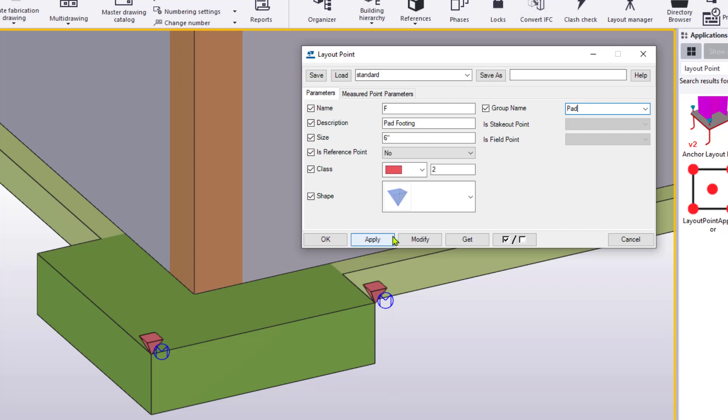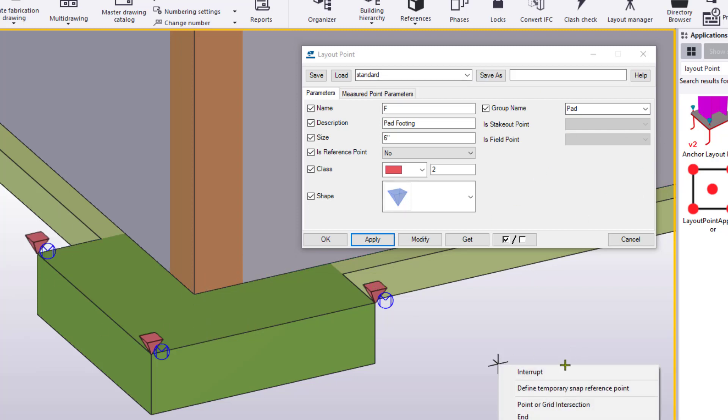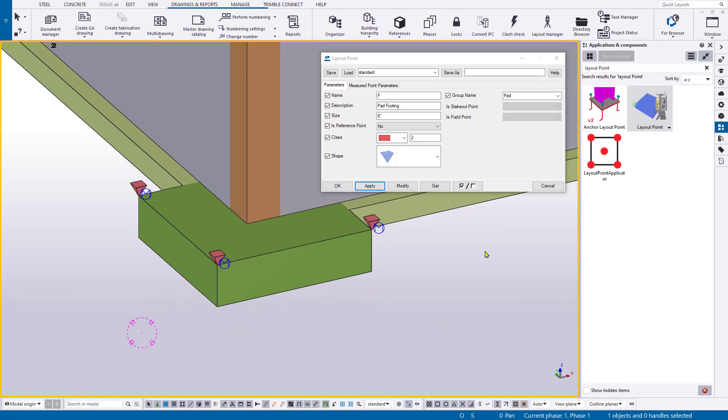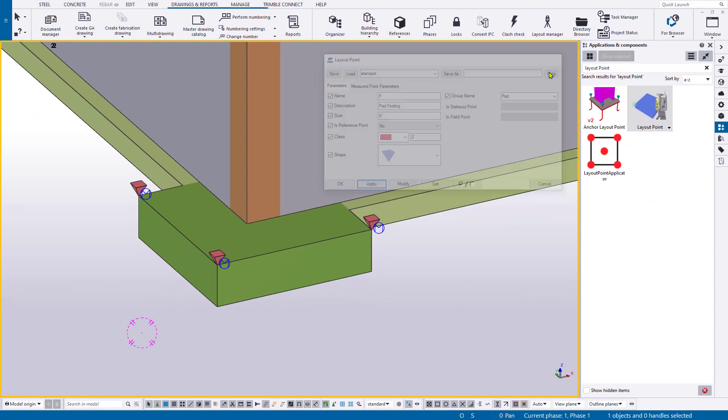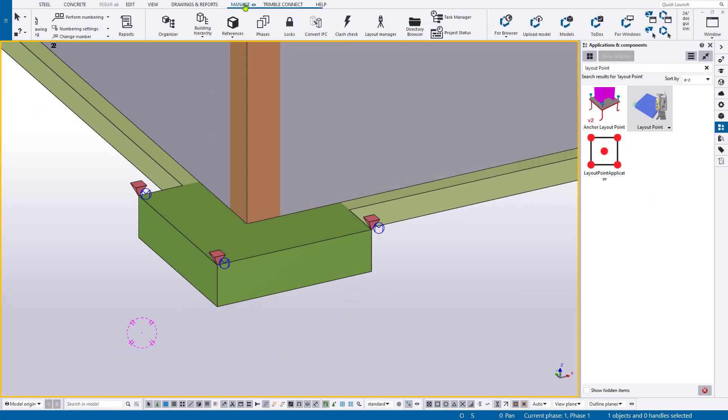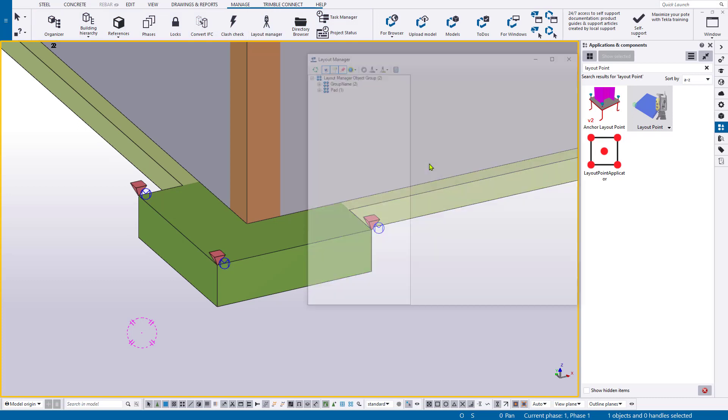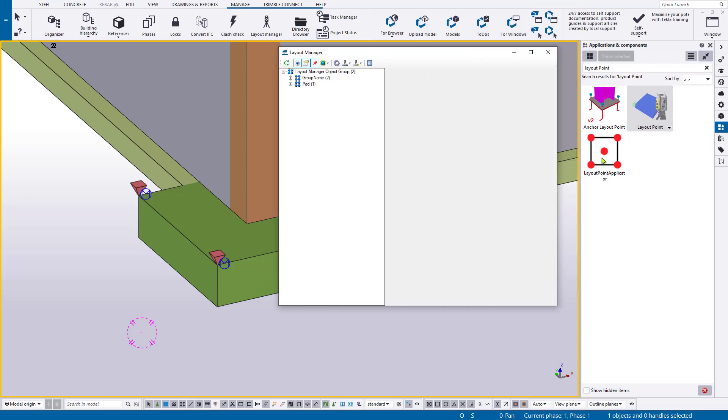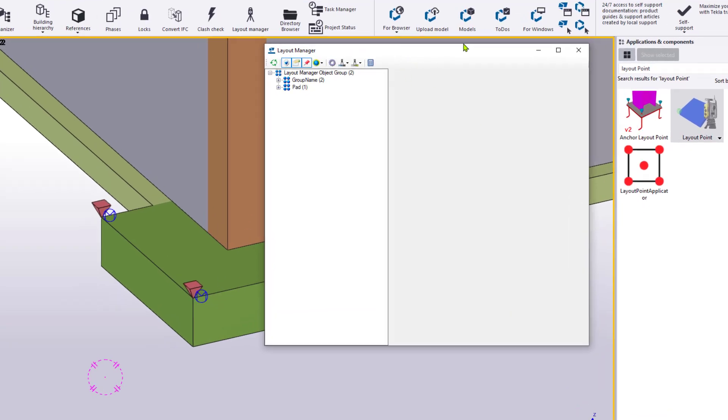When we apply these settings and then create more points, they will inherit these properties from the dialog box. But again, this is what a layout point is. It's actually similar to what you can see in field link, and these play really well together. So once you create points, what do you do with them? Well, you can go to the manage ribbon and open up the layout manager. This is a tool specifically designed to aggregate the points we create inside the model, whether from the single creation point creation tool I just used, or the one that expedites points, such as layout point applicator, which we'll touch on here in just a moment.